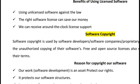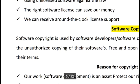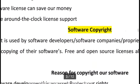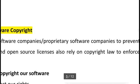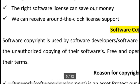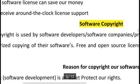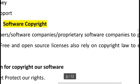Software copyright means if you build a software, it is your own creation and your own copyright. Nobody can redistribute, copy, or modify the software without your permission. If another person breaks this copyright law, they will receive punishment from the government. Software copyright is used by software developers, software companies, and proprietary software companies to prevent unauthorized copying.